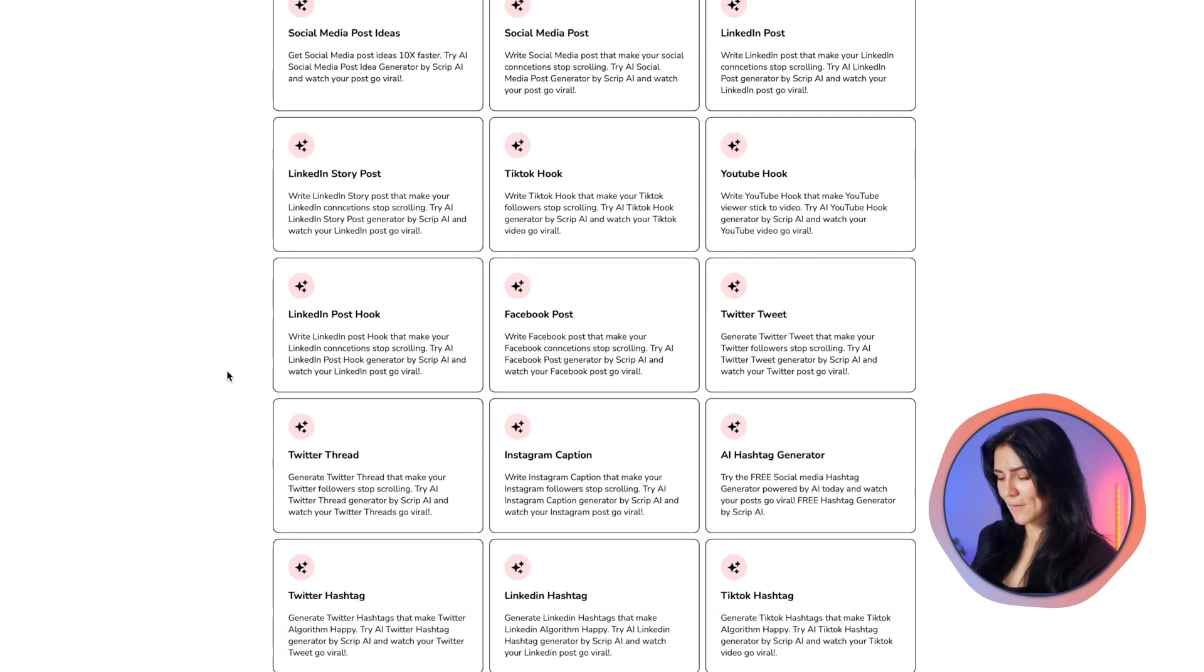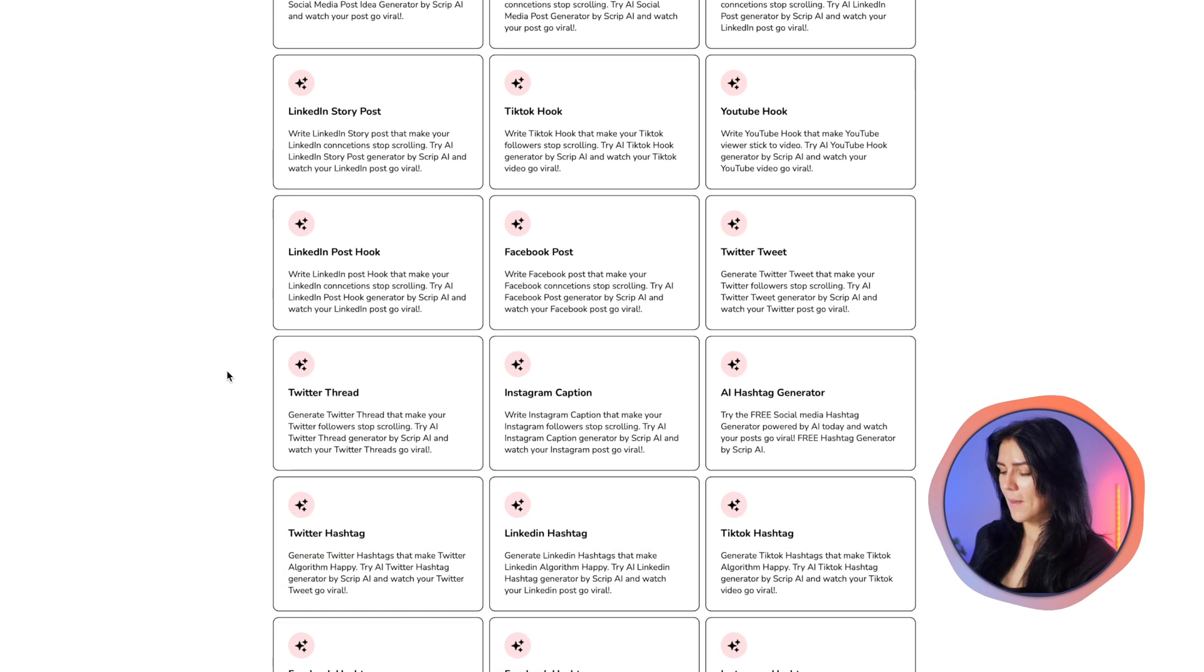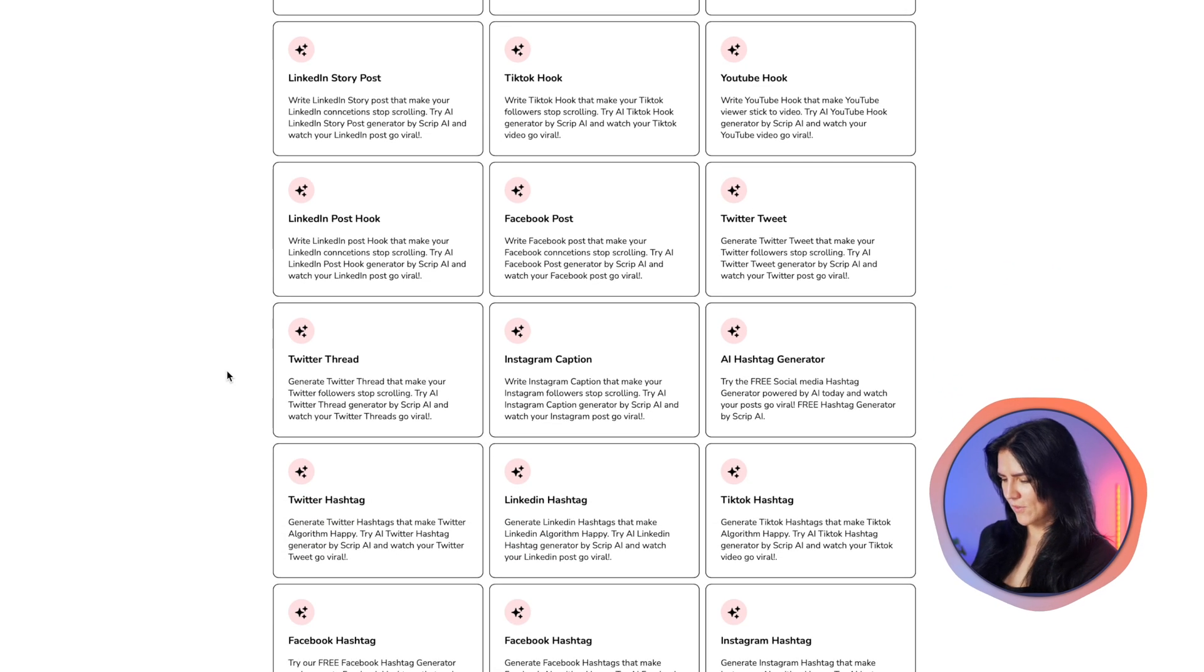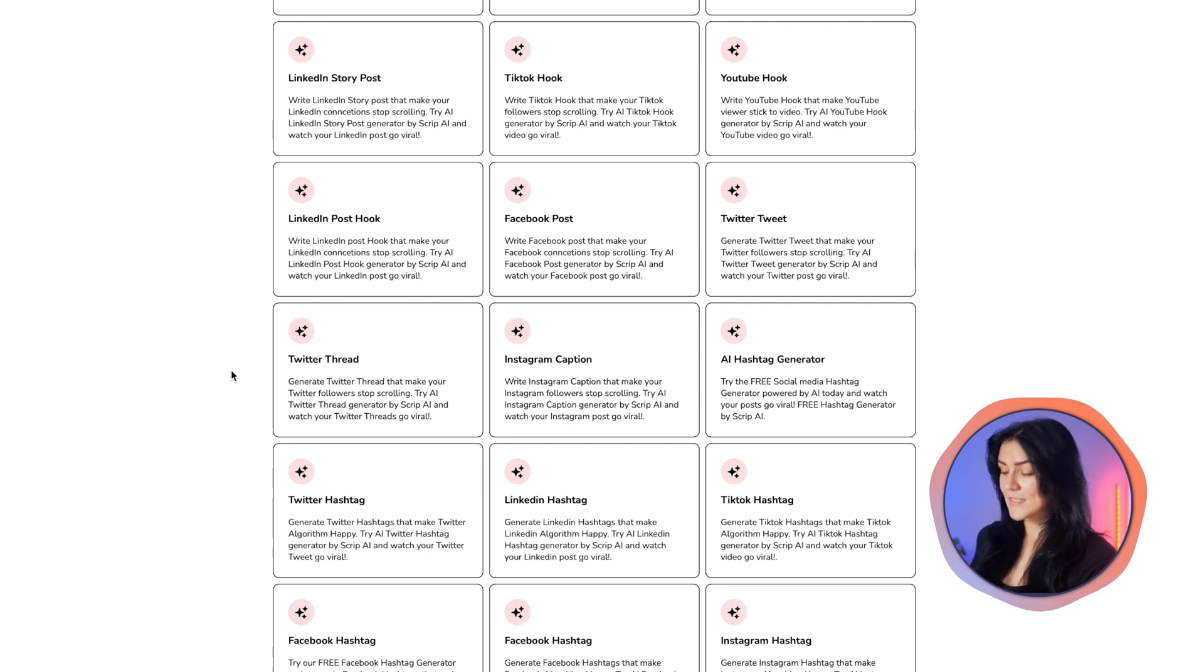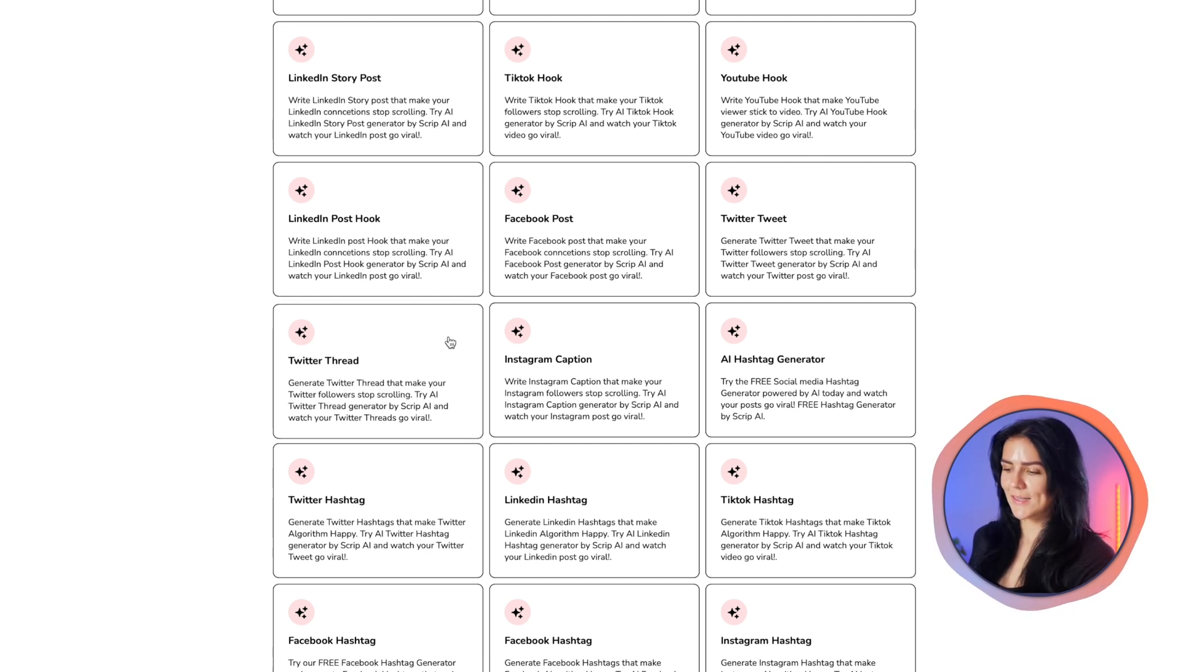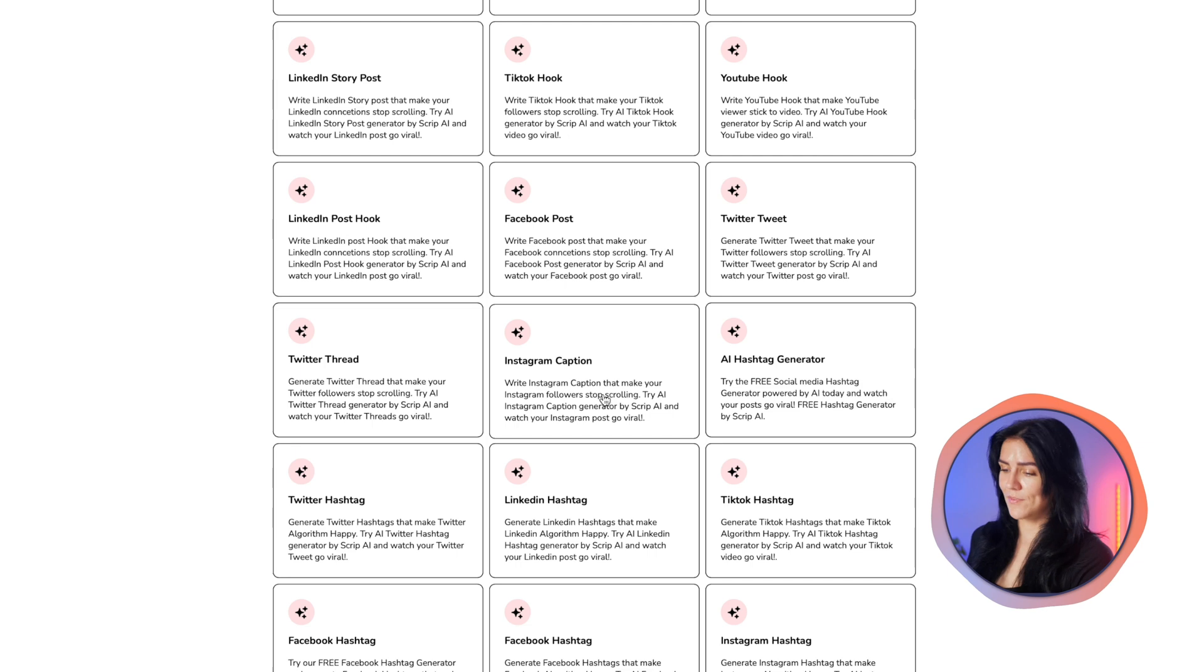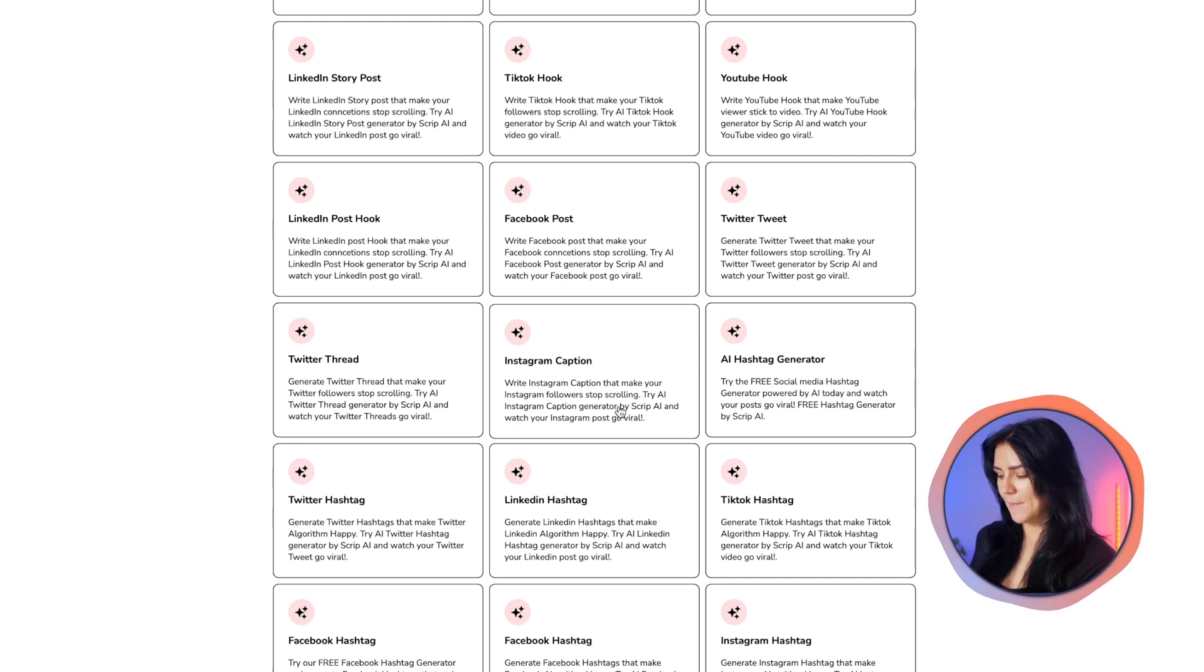for different social media platforms, bio writers, hooks, hashtags, I mean it has everything. This can really come in handy when I'm feeling down on my creativity, let me tell you.